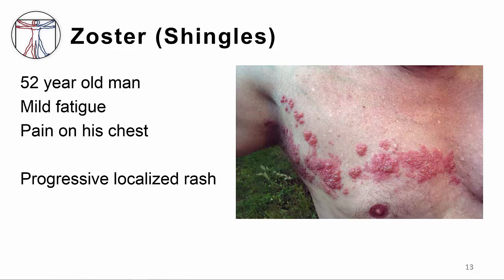That was varicella caused by VZV — now let's talk about zoster. This is Tom, a 52-year-old who had three days of persistent tiredness and two days of sharp, moderate pain on his right chest, to the point that putting on a shirt hurt. Last night he noticed three to four erythematous papules on his chest, and when he woke up it was much worse. This picture is taken after two more days with the rash. He had chickenpox as a child, but this is a new type of rash for him.